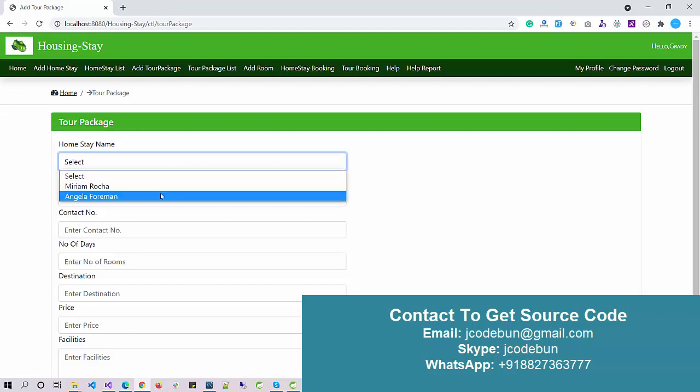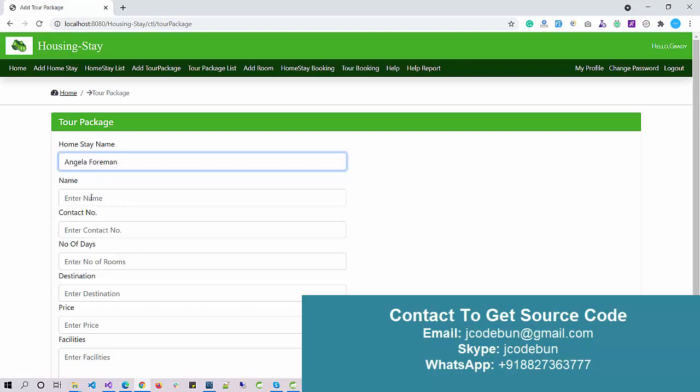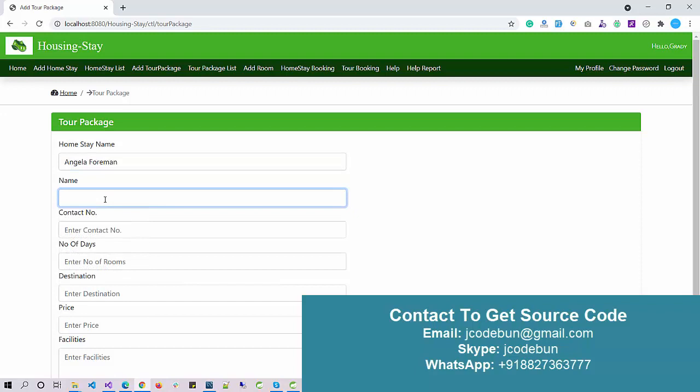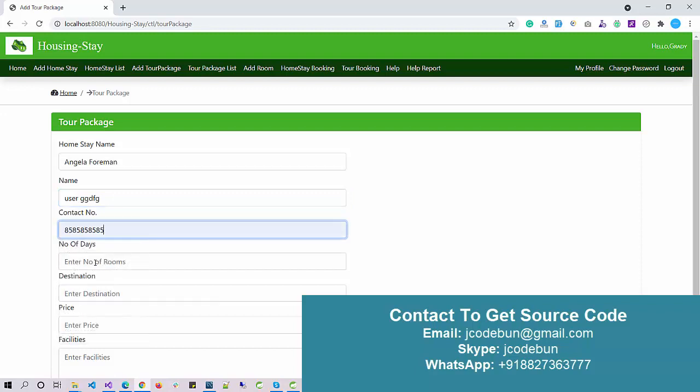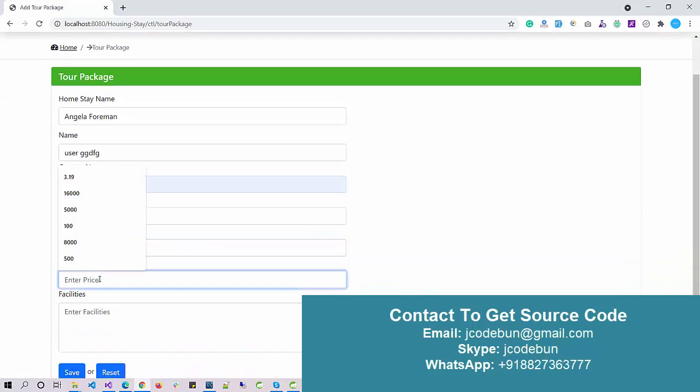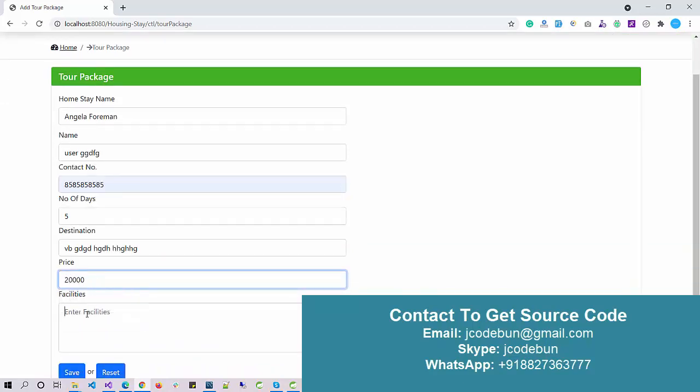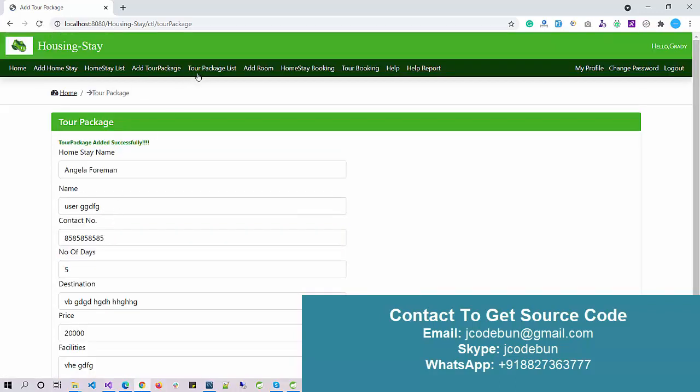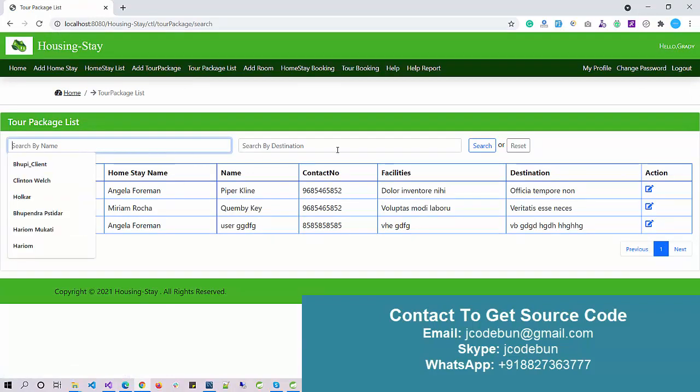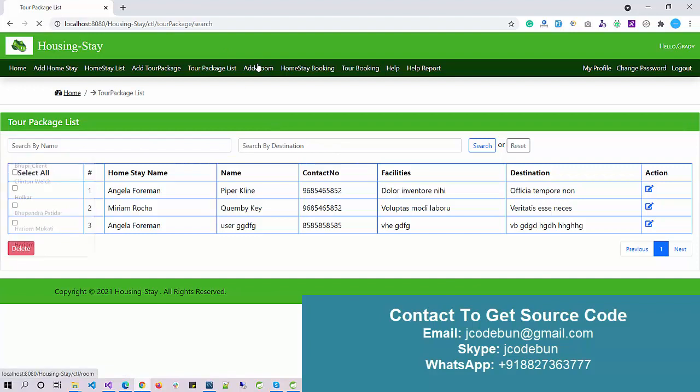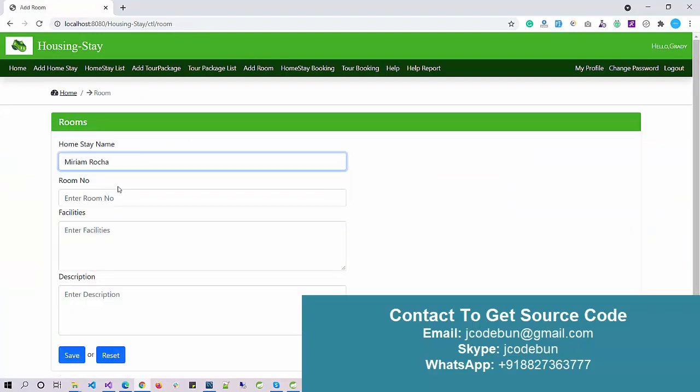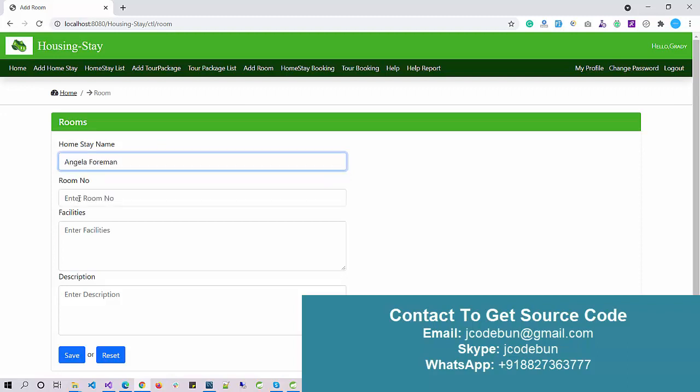Next, we have add a tour package. For a particular homestay, I'm going to create a tour package. I select this homestay, enter the customer name, contact number, number of days—let's say five—destination, price—let's say 20K—and facilities we are providing. Click on save. The data will be displayed here. Again, we can perform CRUD operations: edit, delete, update, and search. Then I can add a room to a particular house.